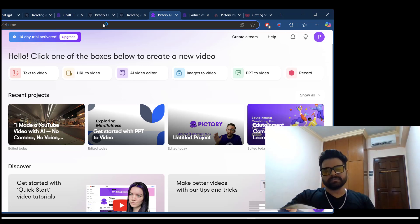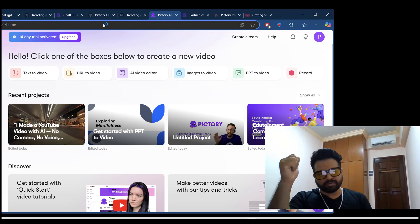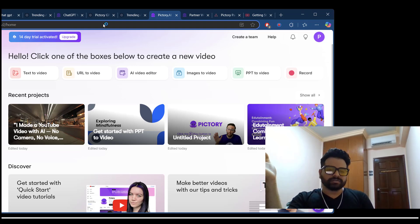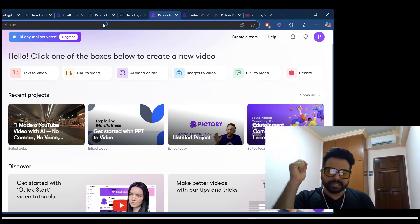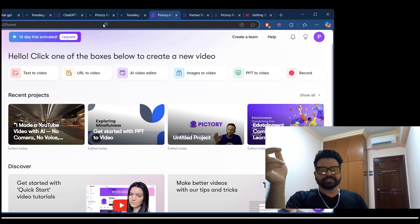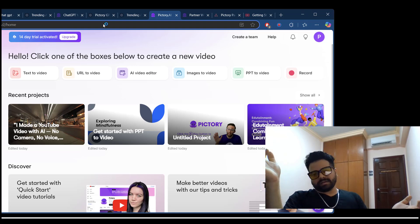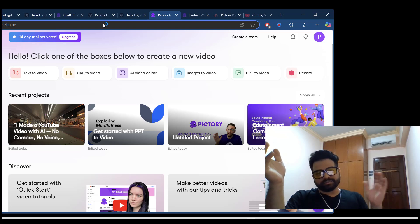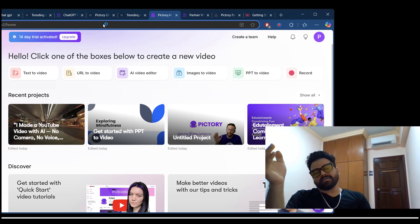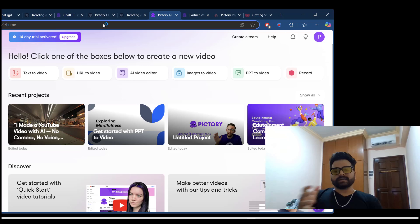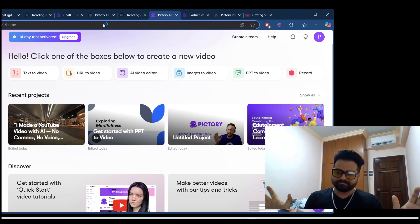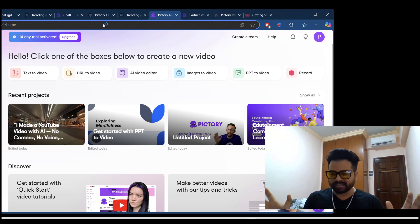Not only text to video, we have gone through URL to video. Also, you can use AI video editor, image to video, and PowerPoint to video. And also, you can record your own content and customize and generate the videos. This was a real enjoyable content, I believe.